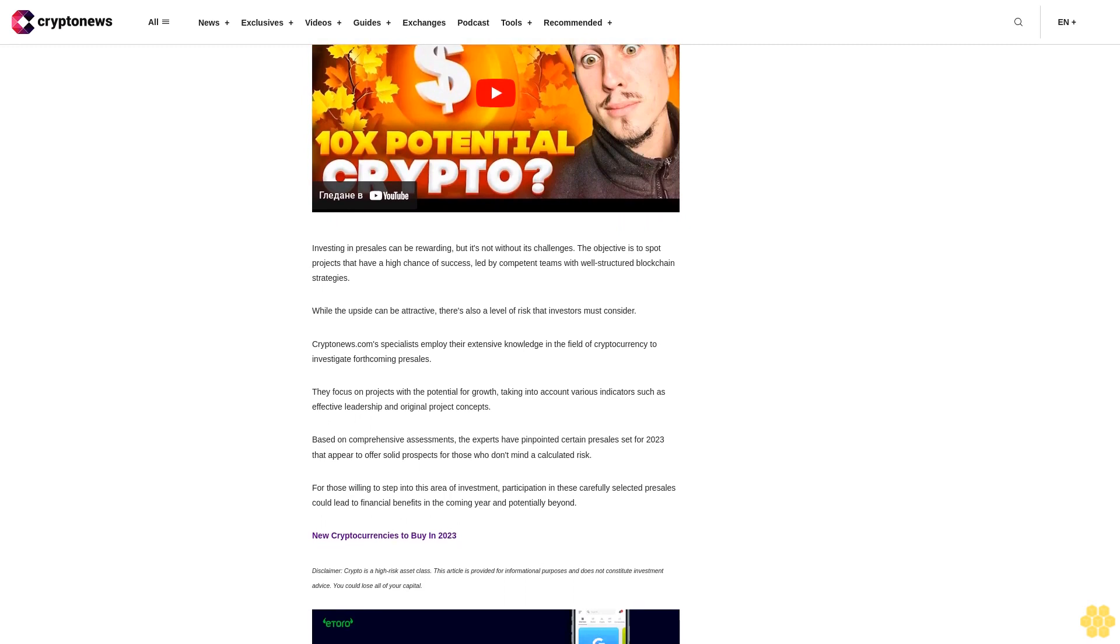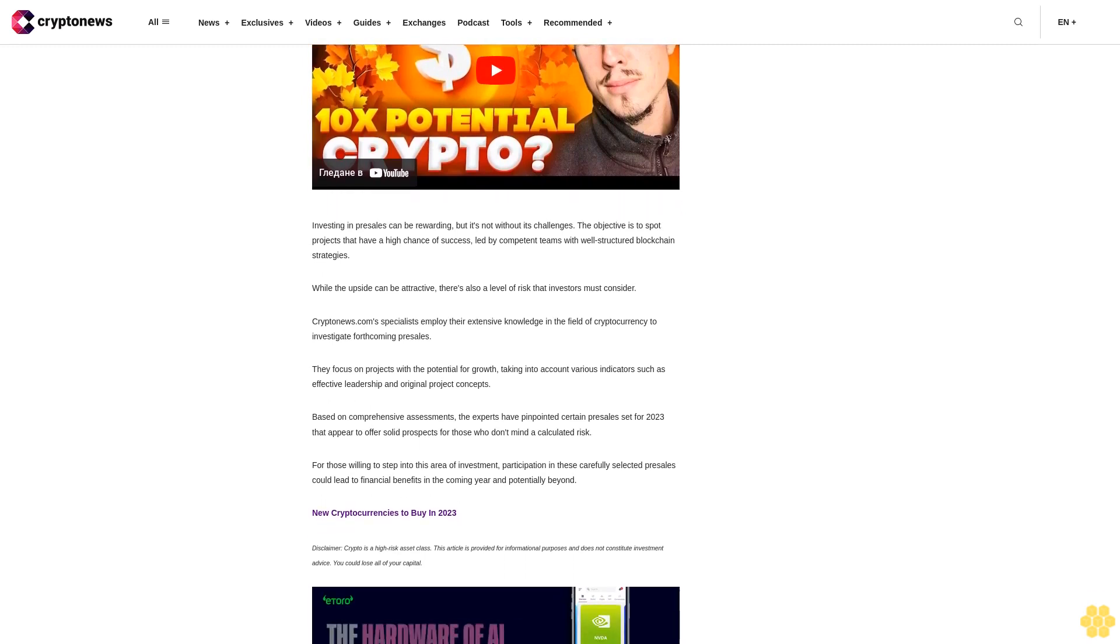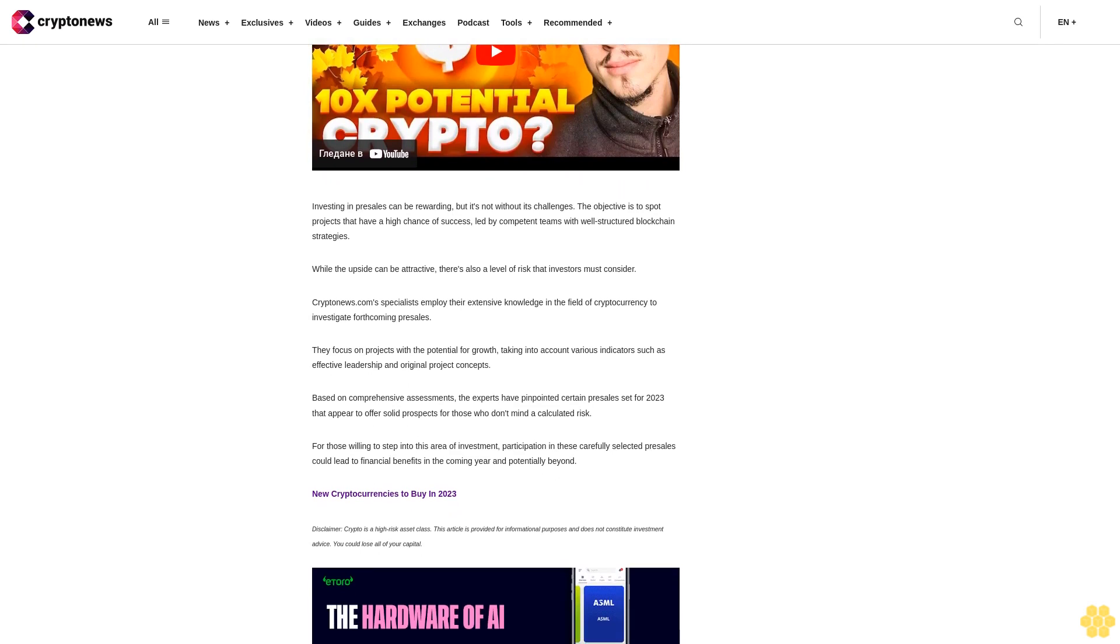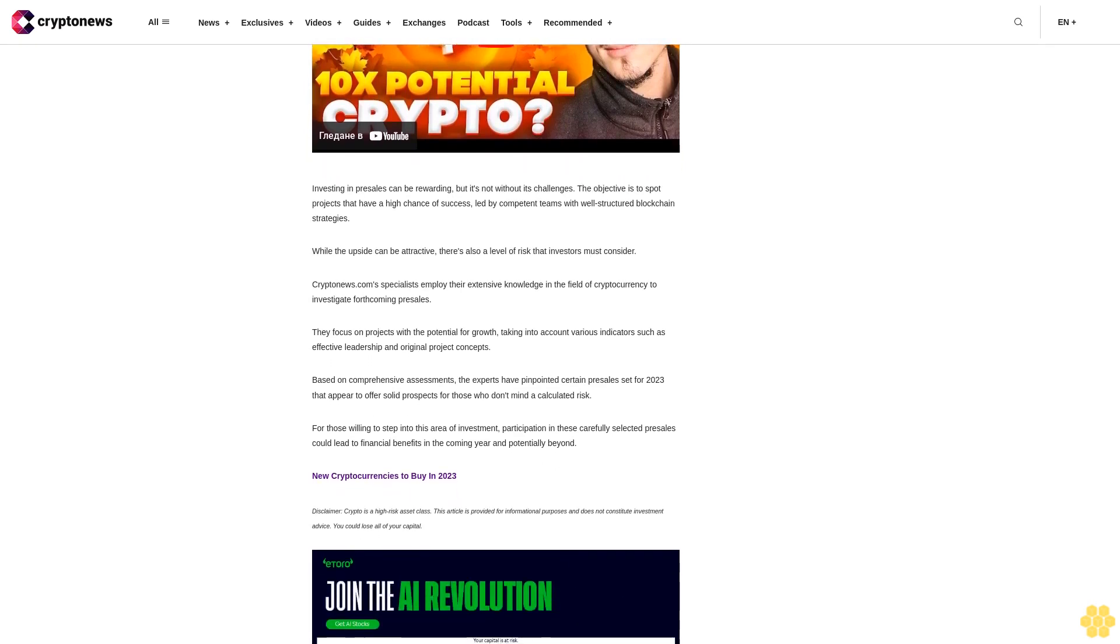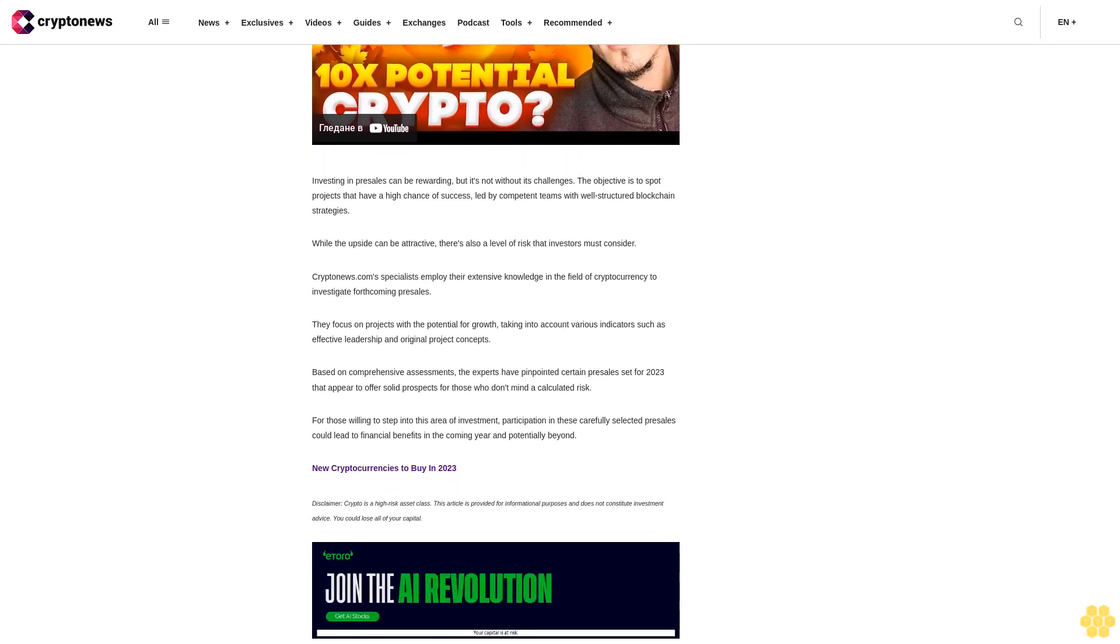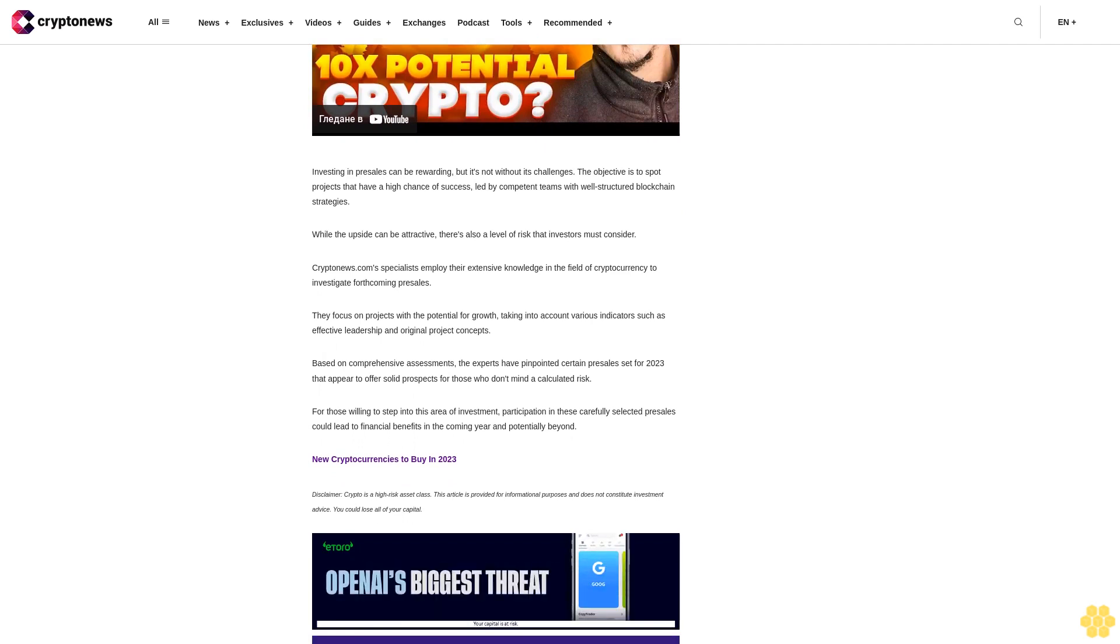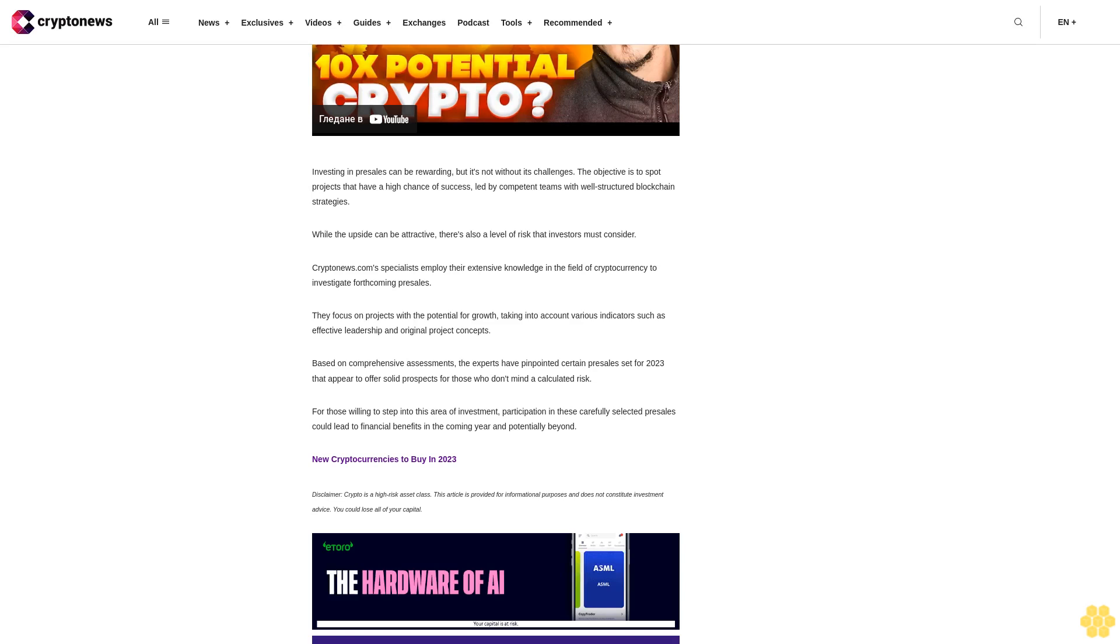While the upside can be attractive, there's also a level of risk that investors must consider. CryptoNews.com specialists employ their extensive knowledge in the field of cryptocurrency to investigate forthcoming presales. They focus on projects with the potential for growth, taking into account various indicators such as effective leadership and original project concepts. Based on comprehensive assessments, the experts have pinpointed certain presales set for 2023 that appear to offer solid prospects for those who don't mind a calculated risk. For those willing to step into this area of investment, participation in these carefully selected presales could lead to financial benefits in the coming year and potentially beyond.